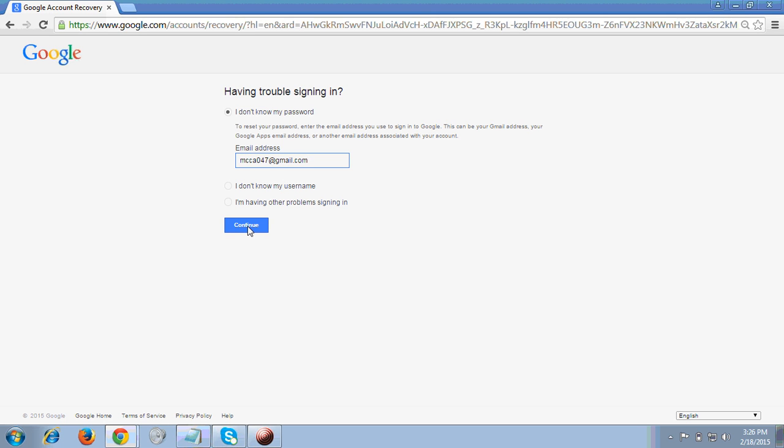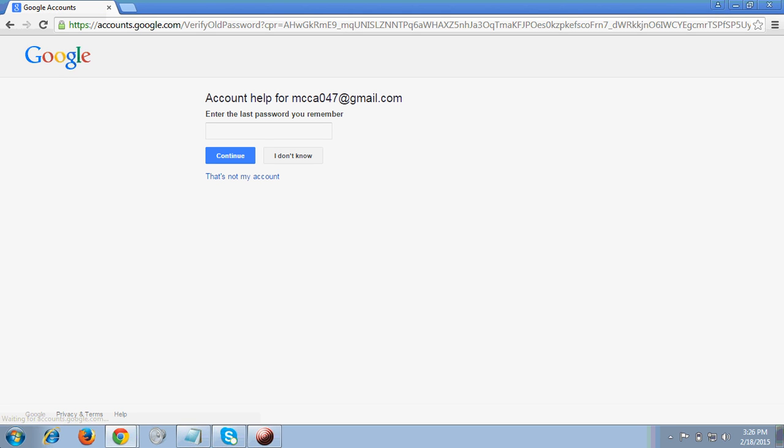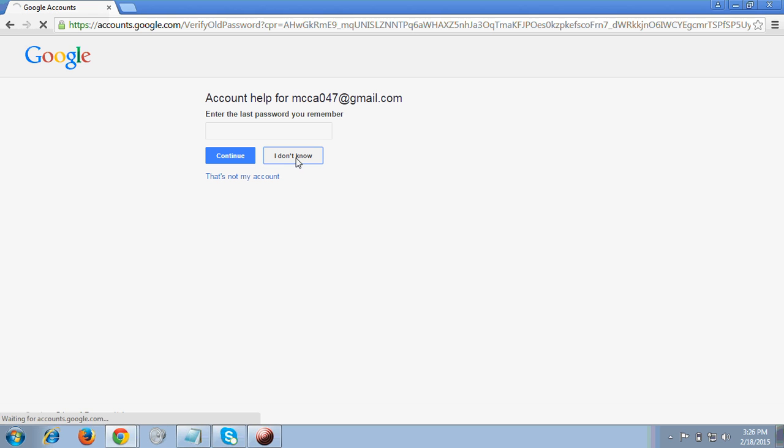After clicking Continue, it says 'Enter the last password you remember'. If you remember your last password, you can enter it here and continue. If not, because we are assuming you don't know the password, you have to click 'I don't know'.